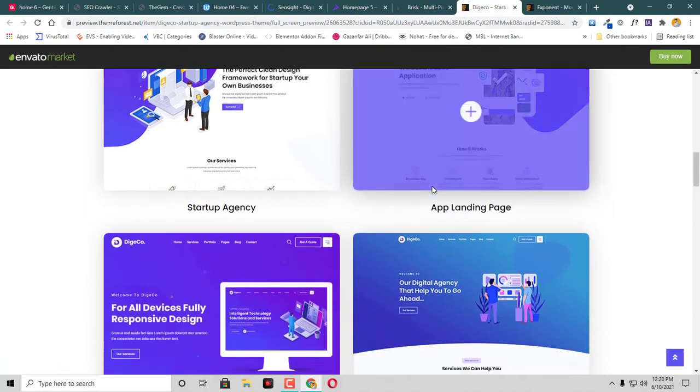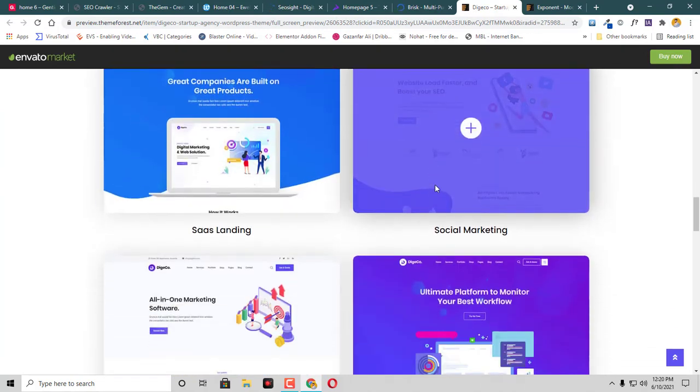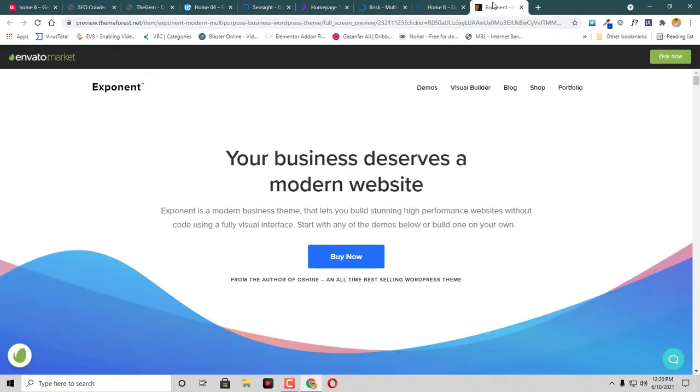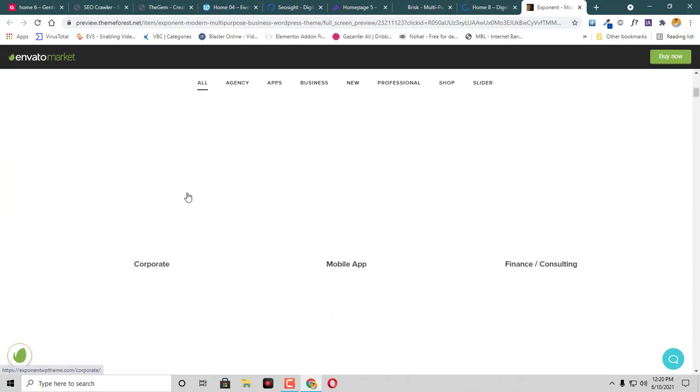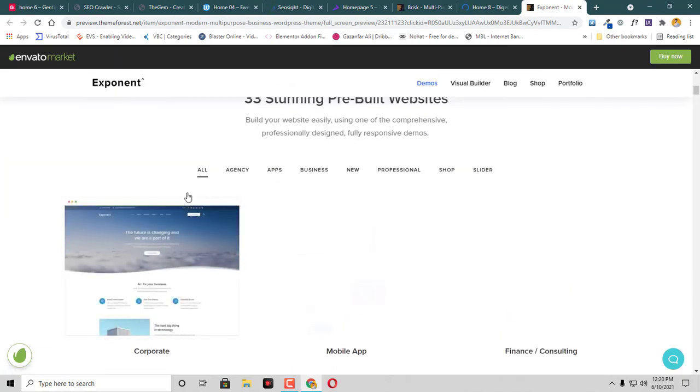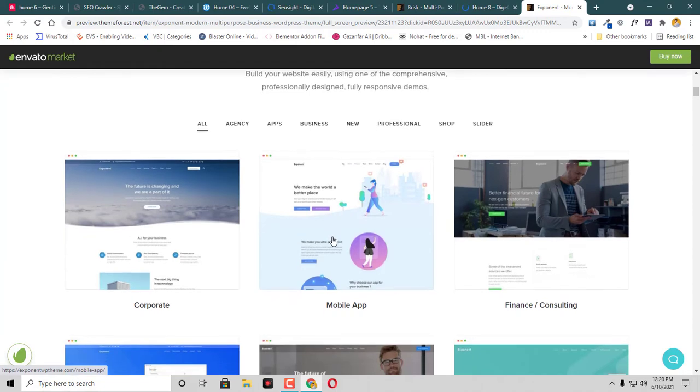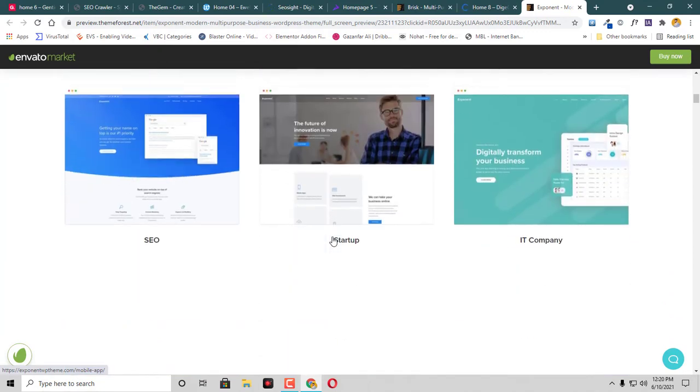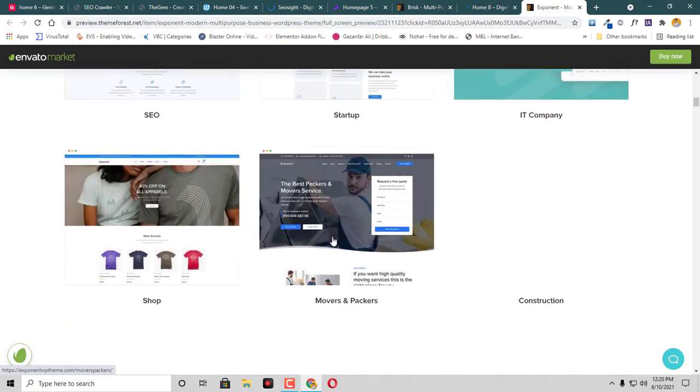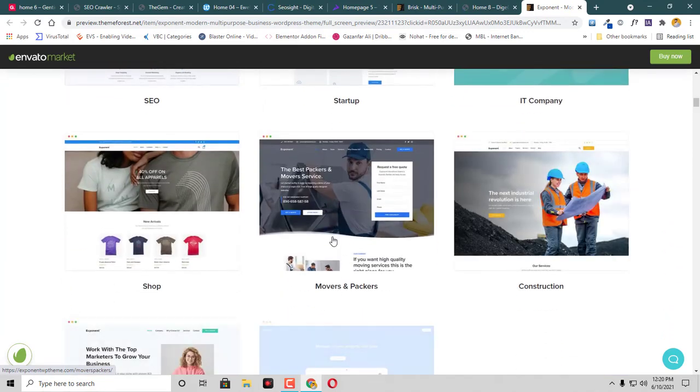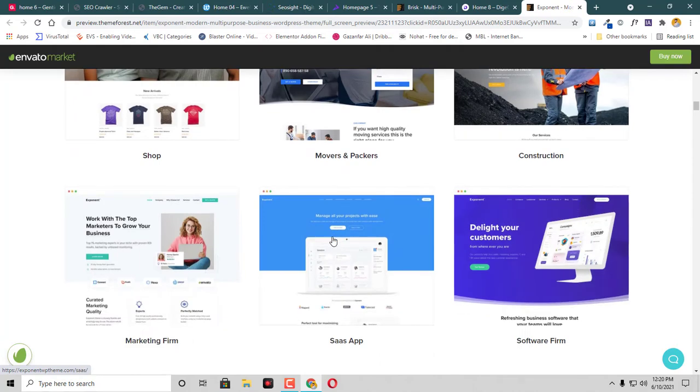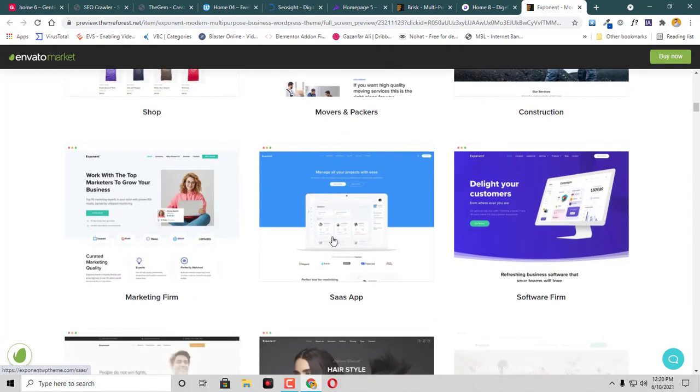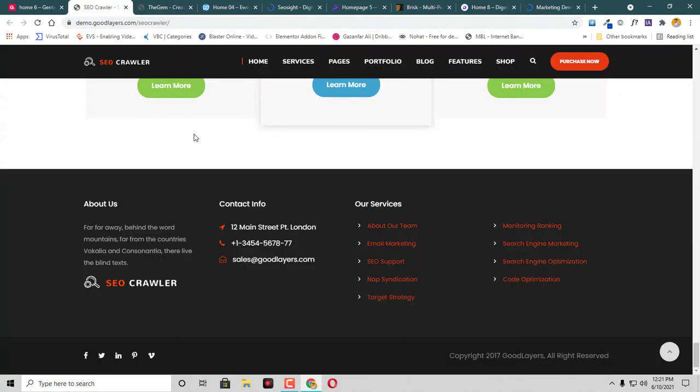They have some beautiful templates there as well. At the end we have this theme named Exponent. This is a multi-purpose theme, so you may find different types of templates in here. You can choose any one you like. Let's say we like this Marketing Firm, so let's have a look.